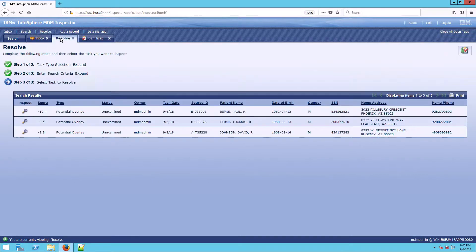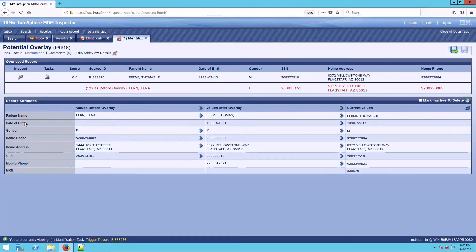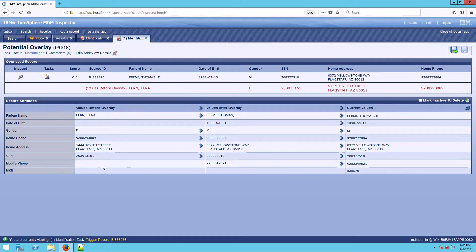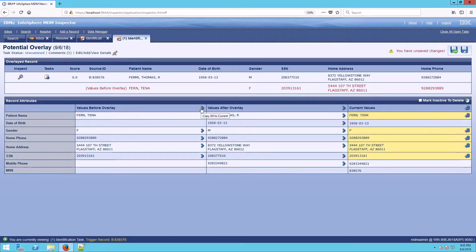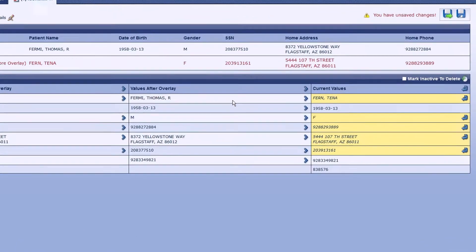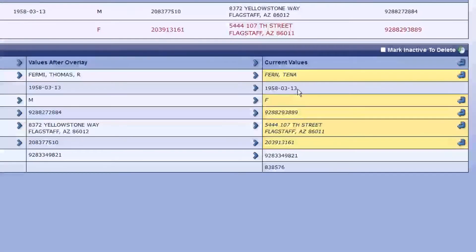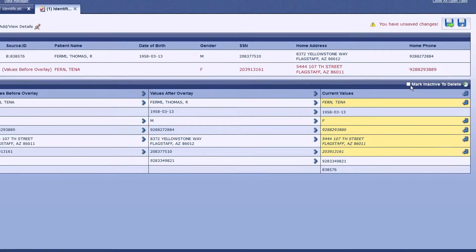Now let's take a look at one other example here. We've got Thomas Fermi. Now when we open up this, we see that this record originally belonged to Tina Fern. And when we look at Tina Fern's data, there was no date of birth and there was no mobile phone. So if I try to reset back to Tina, you'll notice that the date of birth and the mobile phone don't have an option to go back to. You can't choose nothing is the value.